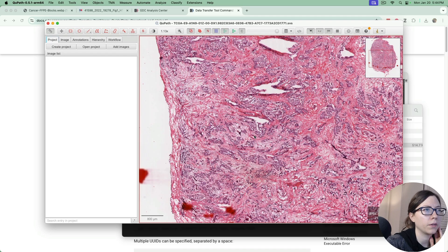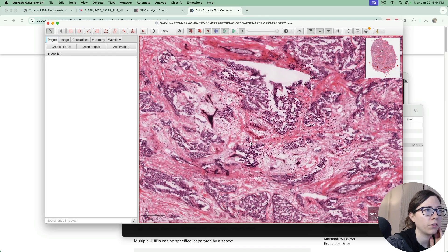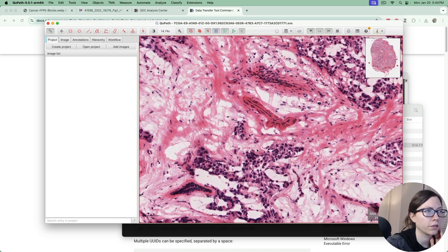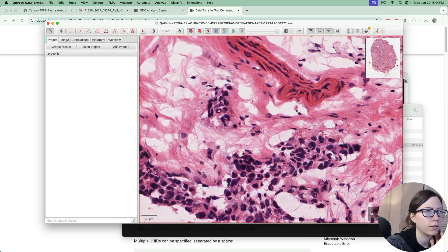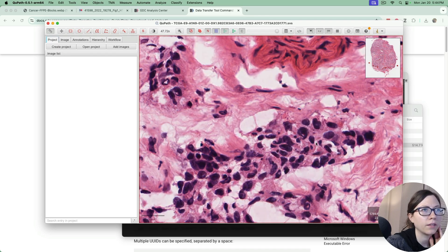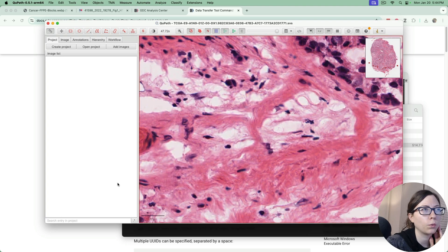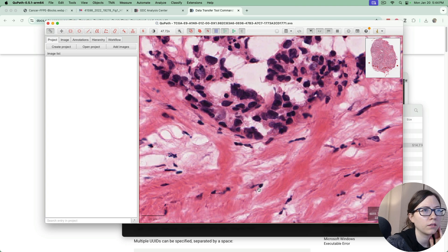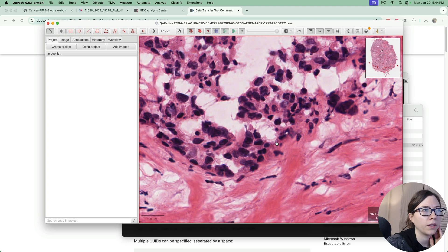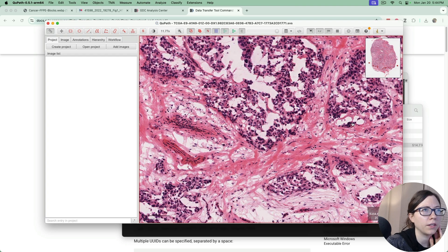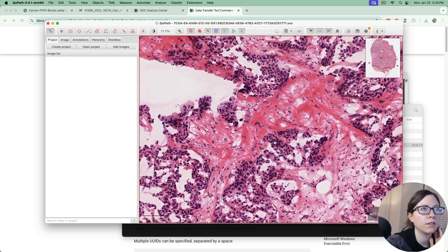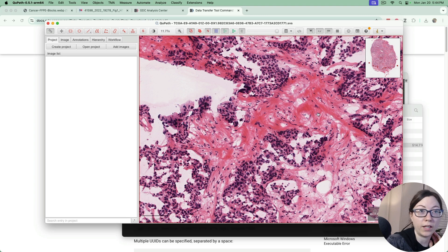And here we go. We can zoom in using the scroll bar or scroll wheel. Now we can see all of these cool cells and we have successfully downloaded TCGA slide images.